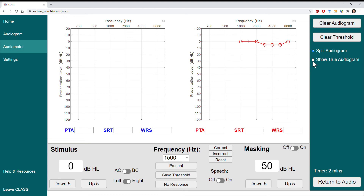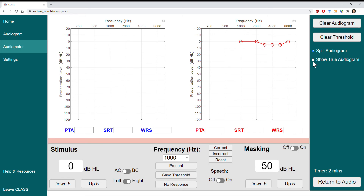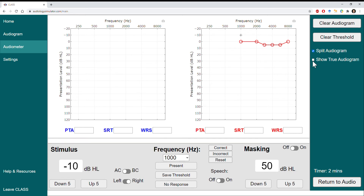It's common practice to return and recheck 1000 Hz, and it's not a bad idea to confirm this yourself. At default, the program will always keep the exact same thresholds, but in the Settings tab you can modify the patient response variability, and it can be a good idea to reconfirm your 1000 Hz threshold just to be sure.